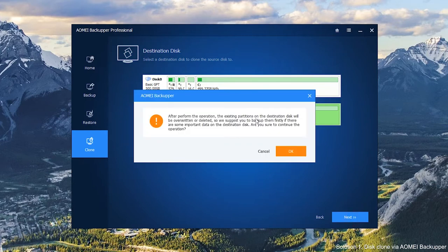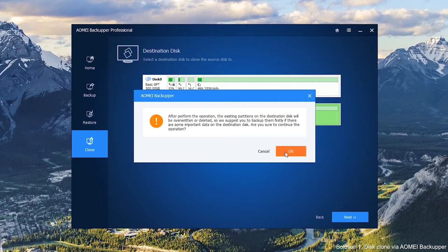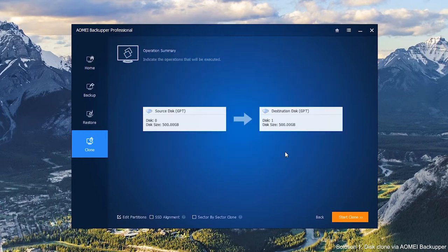Read the warning message. Make sure your destination disk can be overwritten. That means you don't have any important data on your destination disk. Click OK to next step.